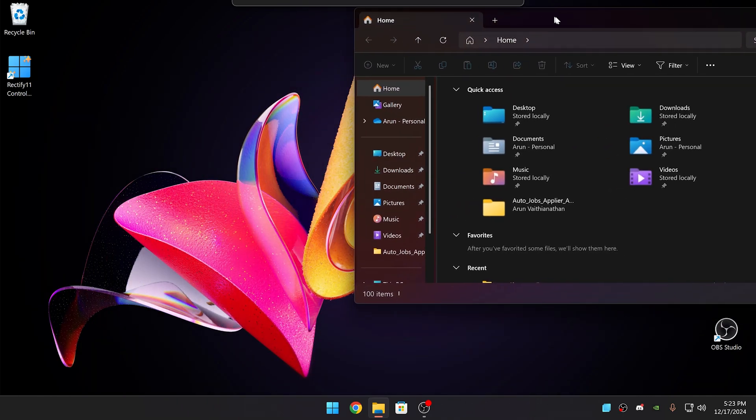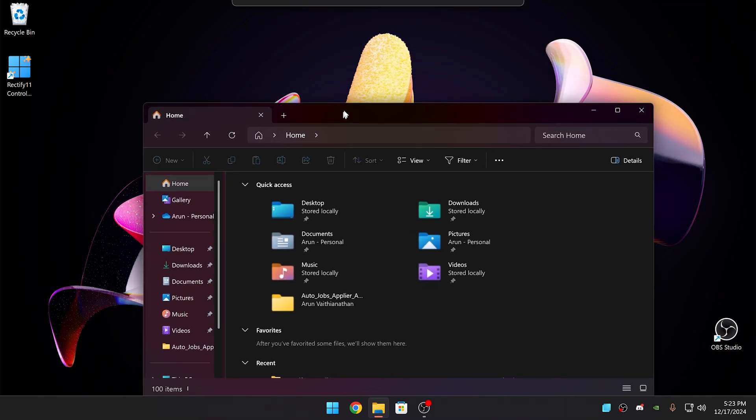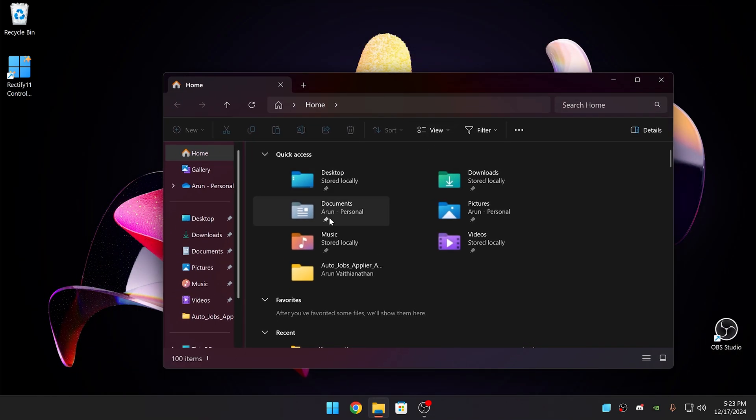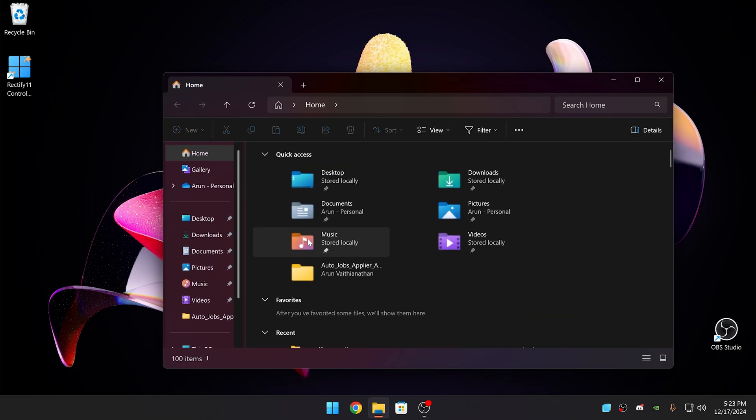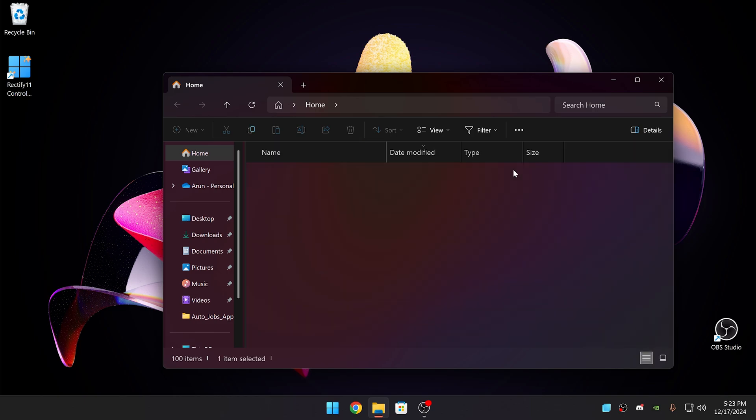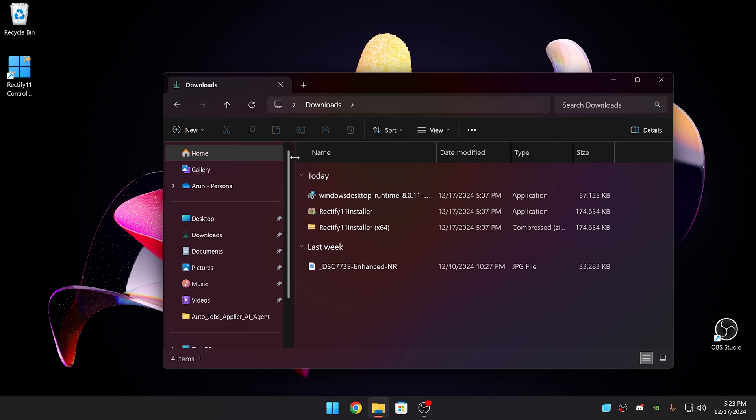As you can see, it's transparent and you can see the effect better now. Opening folders also makes the main window transparent. Only on the home page, it's unable to.